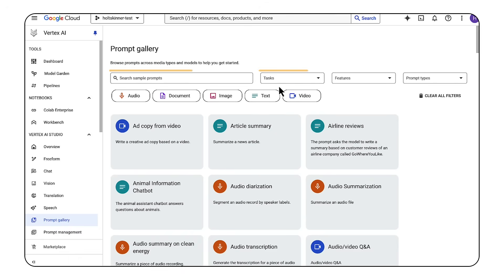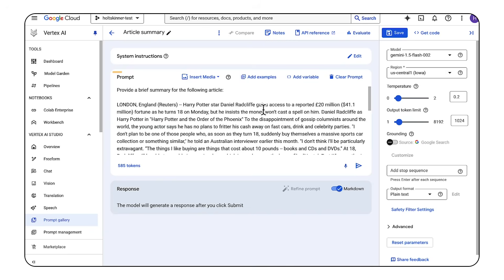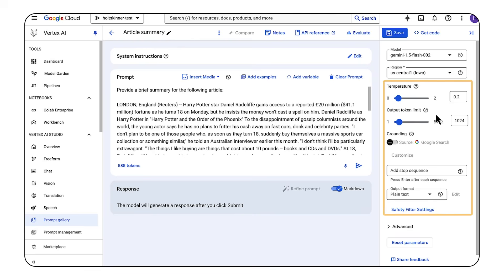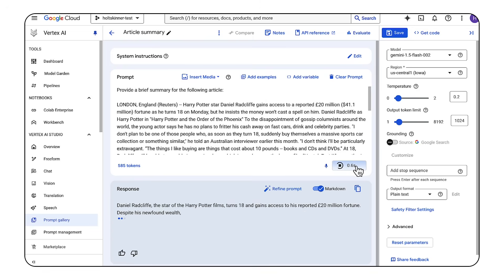You can filter by the types of data, tasks, specific features, or prompt types to find exactly what you're looking for. Let's start with a basic example to show how Gemini can summarize a news article. In the console, you have space for a prompt, system instructions, as well as media and specific examples to provide to the model. In this case, we'll use Gemini 1.5 Flash, but you can select other models in the dropdown menu. You can also adjust model parameters like temperature, output token limit, output format, and safety settings. We'll leave the default settings for now, but you can learn more in the documentation linked in the description. Let's see how the model responds to our request to summarize this news article.